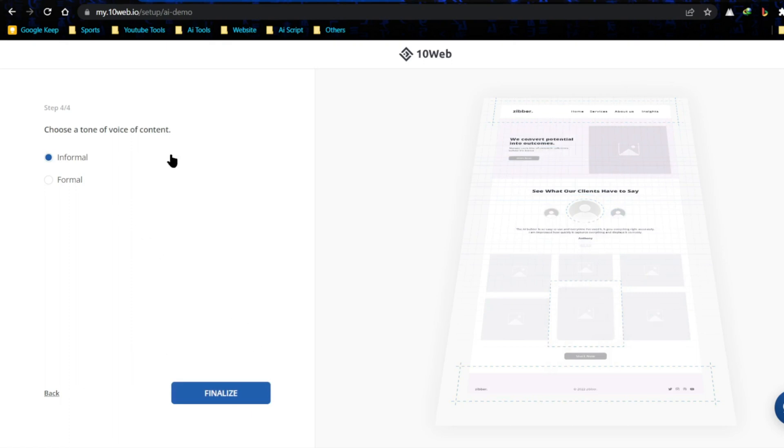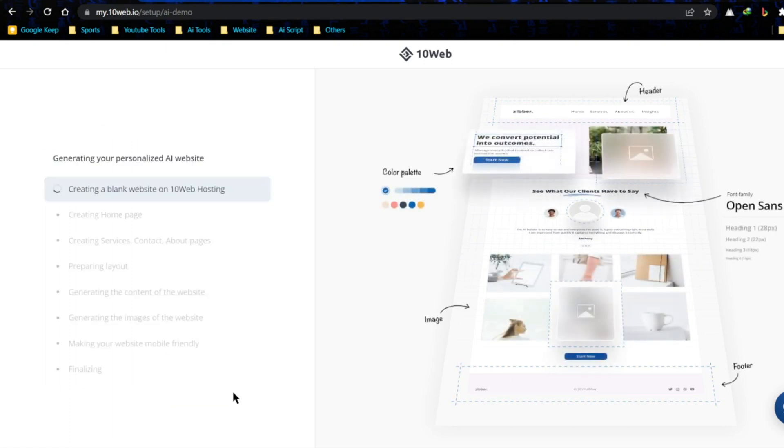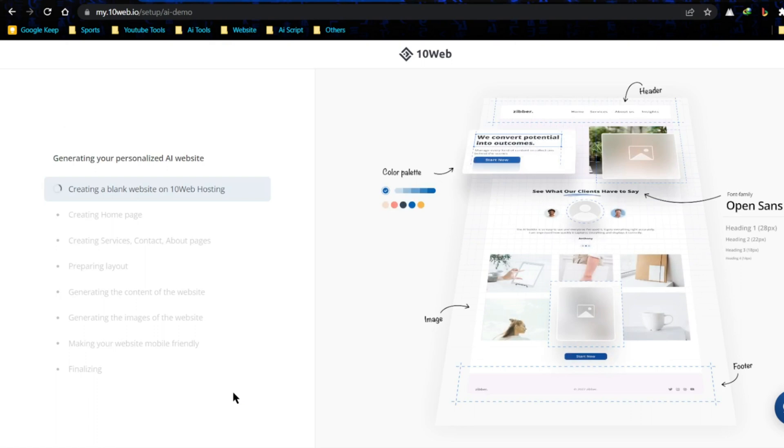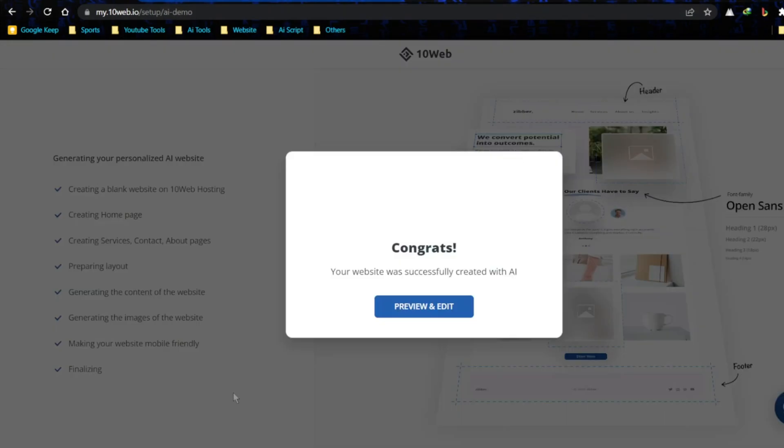Now choose your content tone. I am choosing formal. Now click on finalize. Okay, now AI is generating our website. It will take some time to create your website. Just like that, congratulations your website was successfully created with AI.